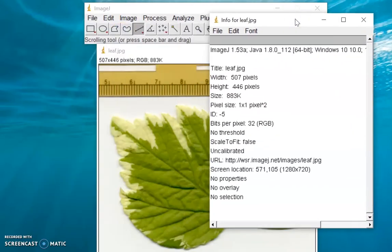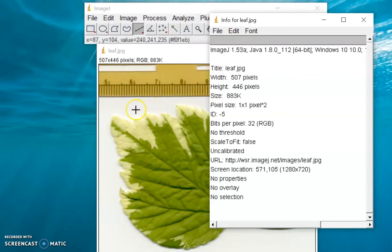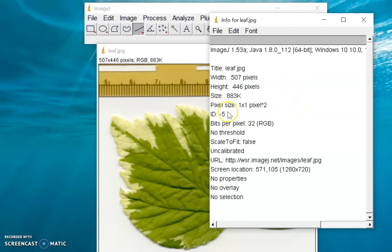So when we say metadata, this is the data associated with an image rather than coded by the image itself. This might include the algorithm that created the image, dates and time, and most importantly for quantitative image analysis, it includes the scaling of the image such as the pixel intensity, resolution, and region. We can see here that the pixel size for this image is one by one square pixel.